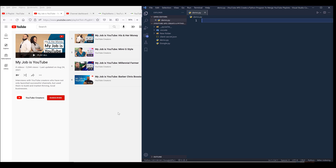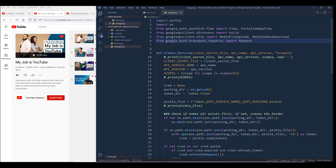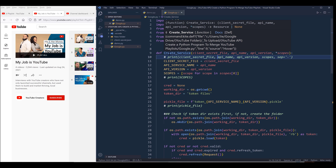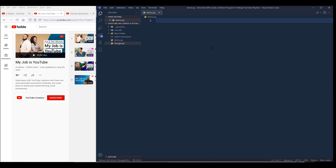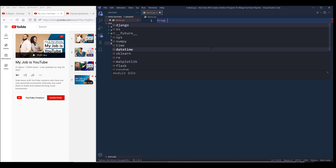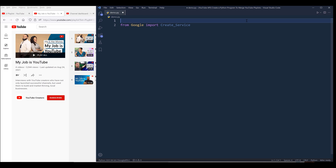Before we dive into the tutorial, I'm going to assume that you have some experience working with Google APIs, and there are a couple of things we'll be needing. The first one is this Google.py module, which is a utility module I wrote — you can download the source code from the link in the description below. Inside this module, I created a function called createService, which simplifies the process when dealing with different Google APIs. Let me import the createService function from the Google module, and from typing, I'm going to import the list data type.